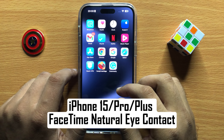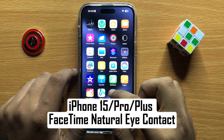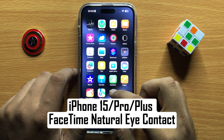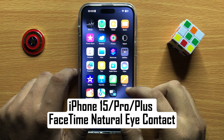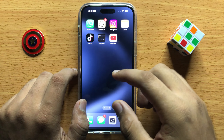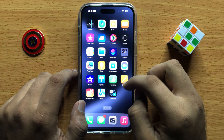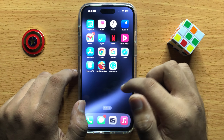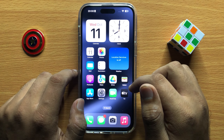Hello everyone, in this video I will show you how to enable or disable FaceTime natural eye contact on iPhone 15 Pro Max. Before starting the video, don't forget to subscribe to the channel and also press the bell icon.